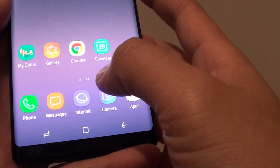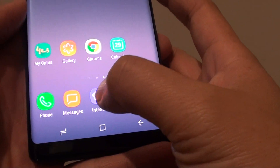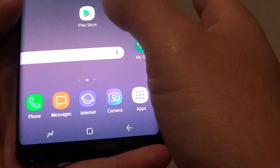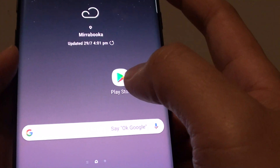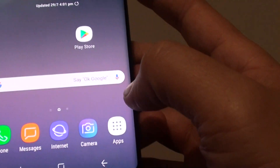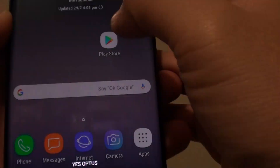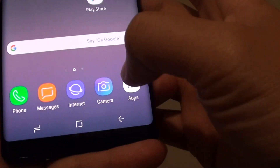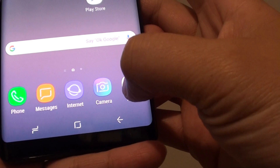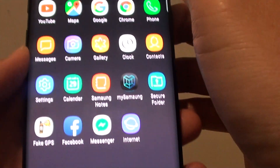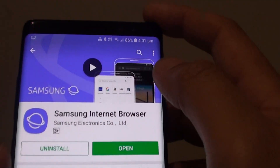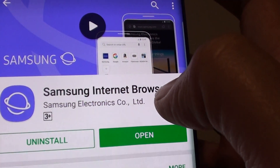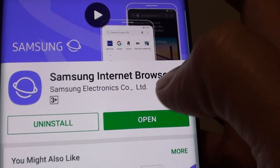If you want to use the default Samsung internet browser, you can go into Apps, then tap on Play Store. In the Play Store, search for the Samsung internet browser, and then tap on Install.